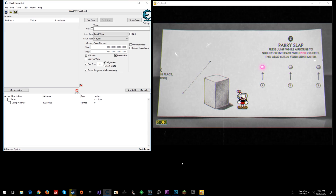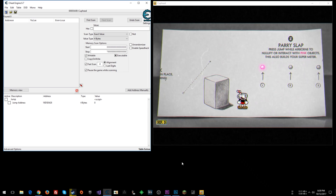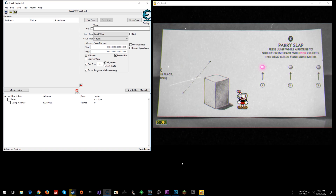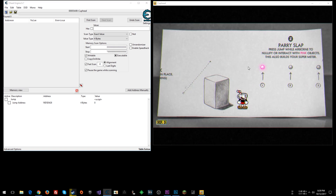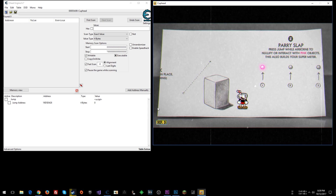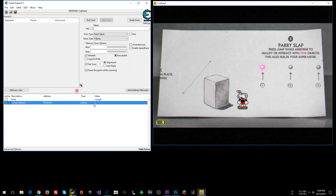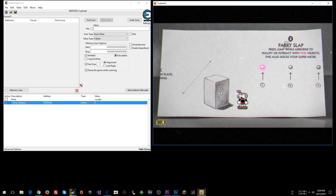What's going on everyone, Steven here back with another Cuphead tutorial video. Today I'm going to talk about multi-jump, to make it so you can just jump as much as you want. I've already found the value, so jumping right in.